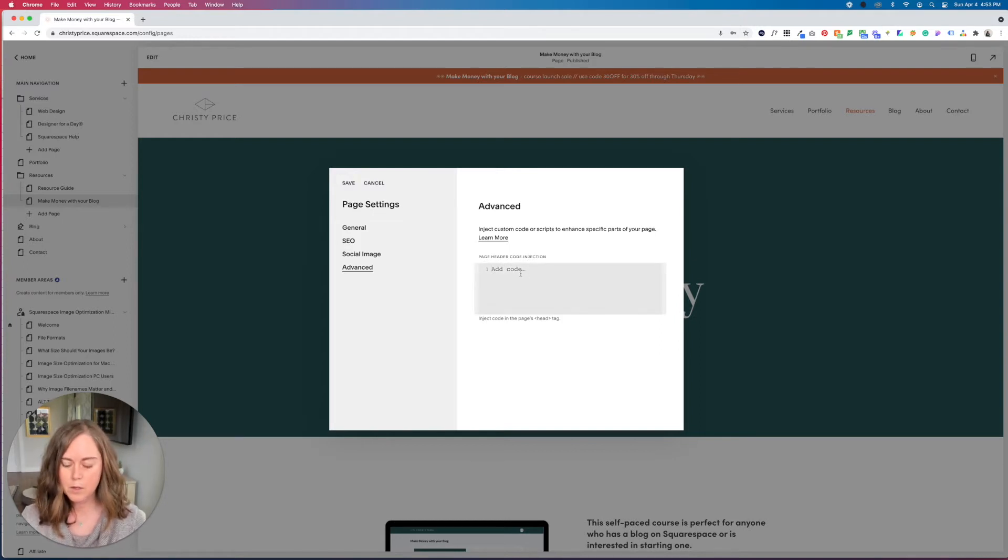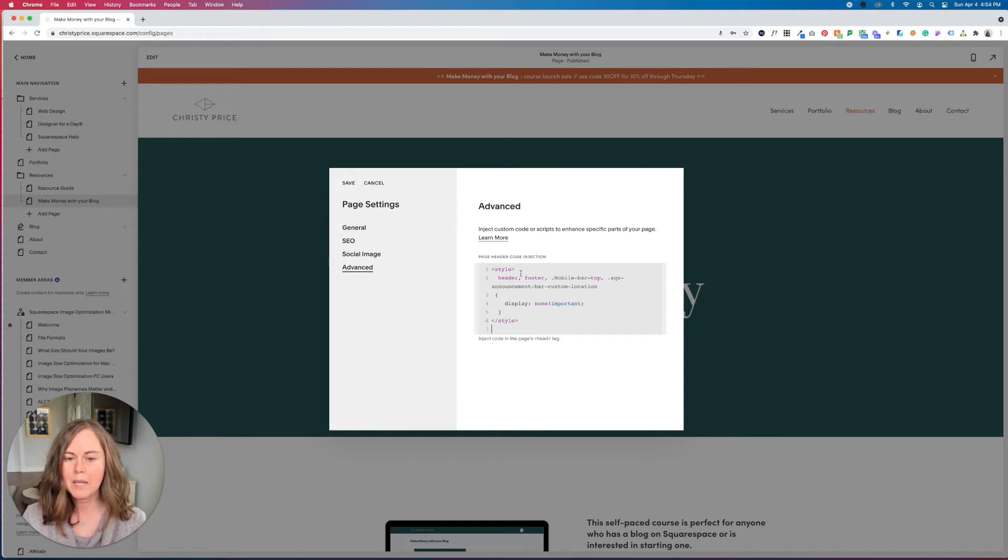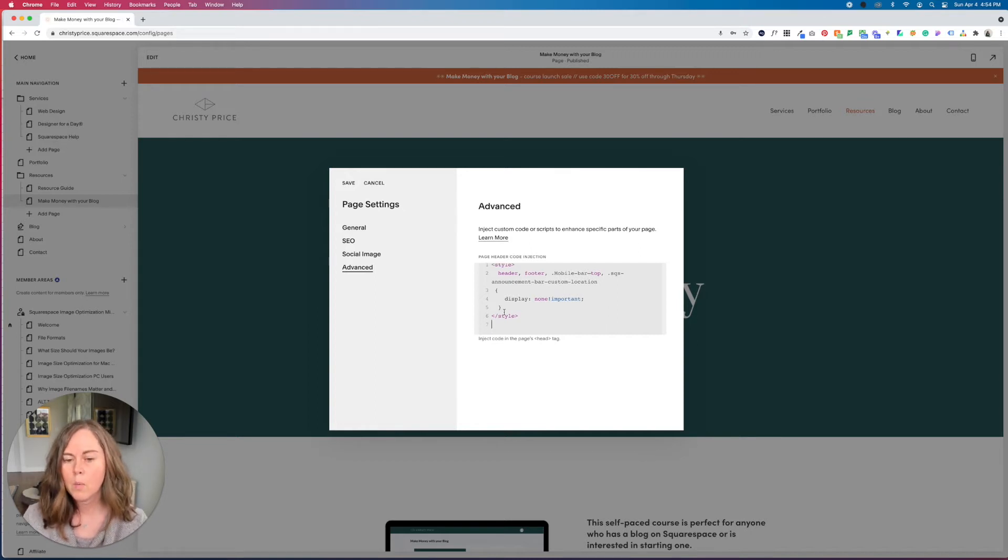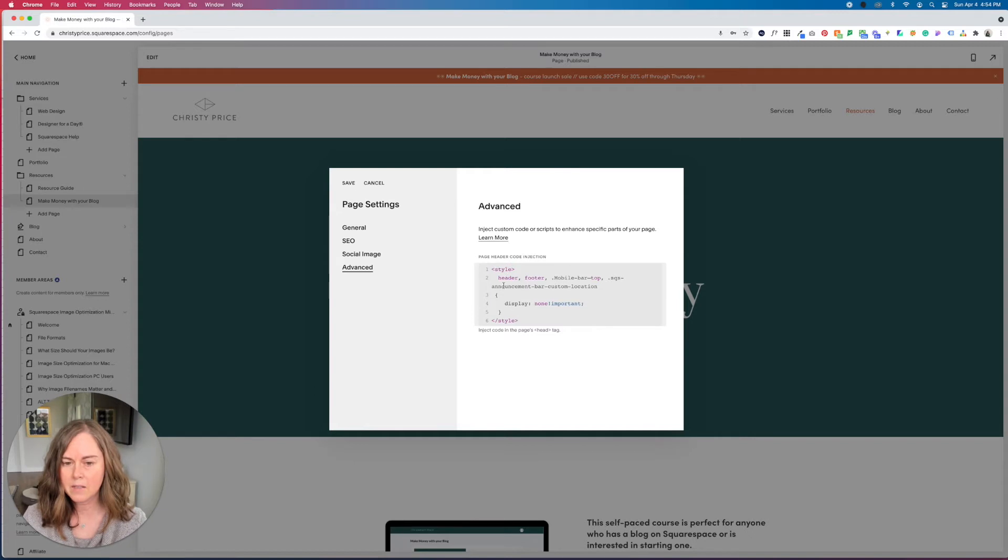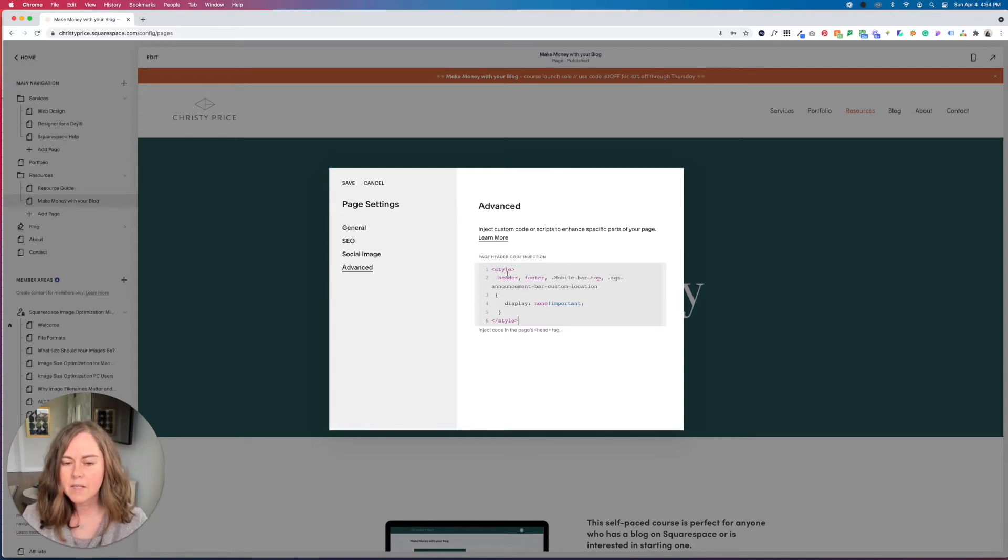And once you're here, you will paste in the code below. Now this specific code, because it's code injection, we are wrapping it in style tags. We won't do that when we do the CSS version later.